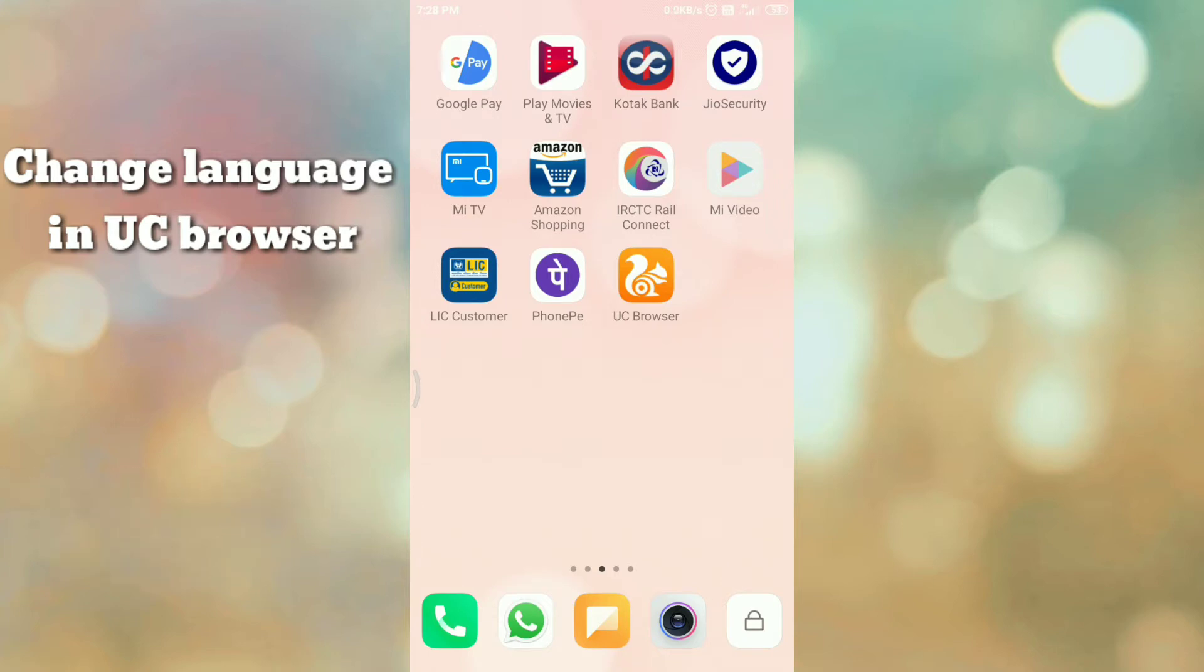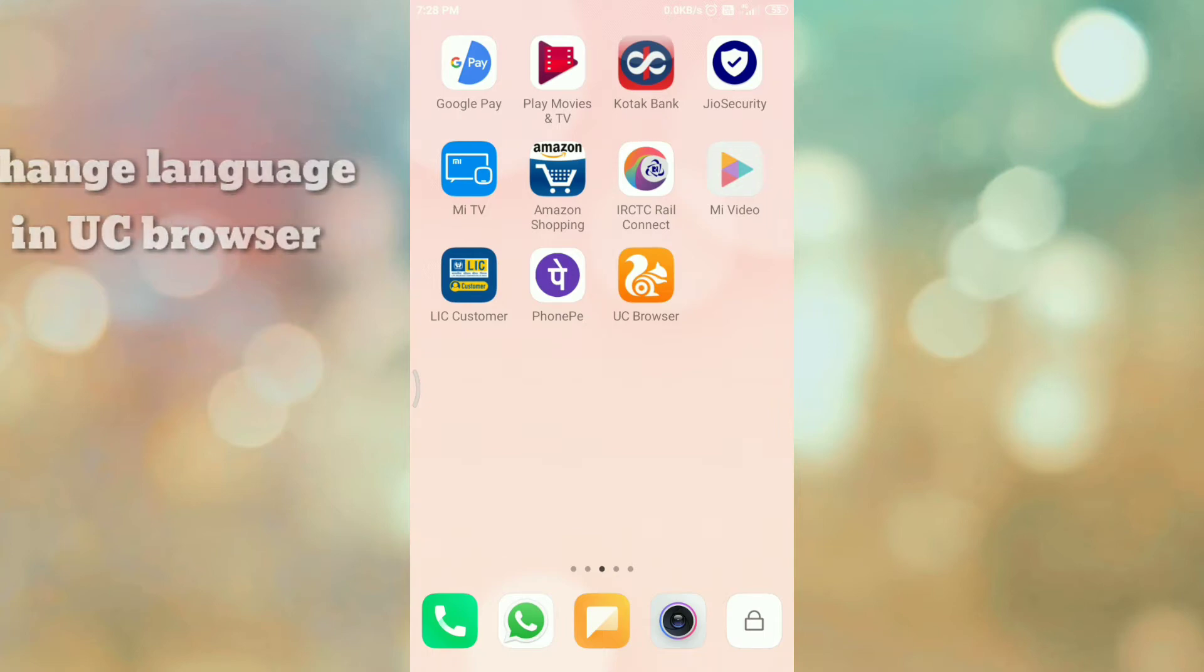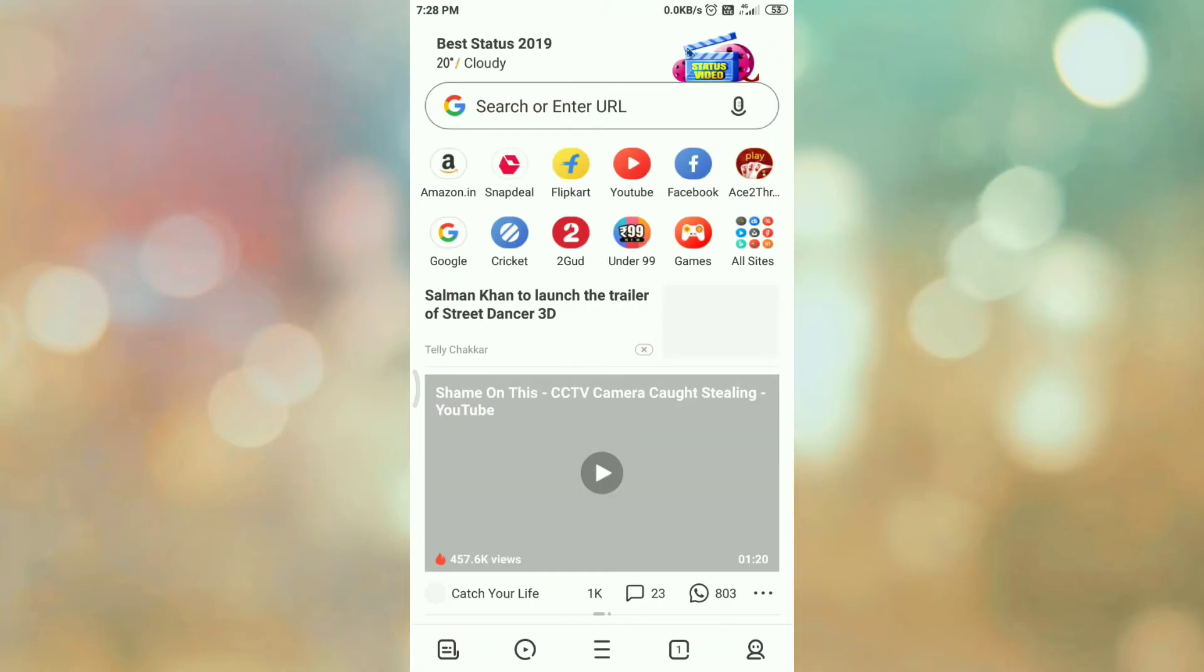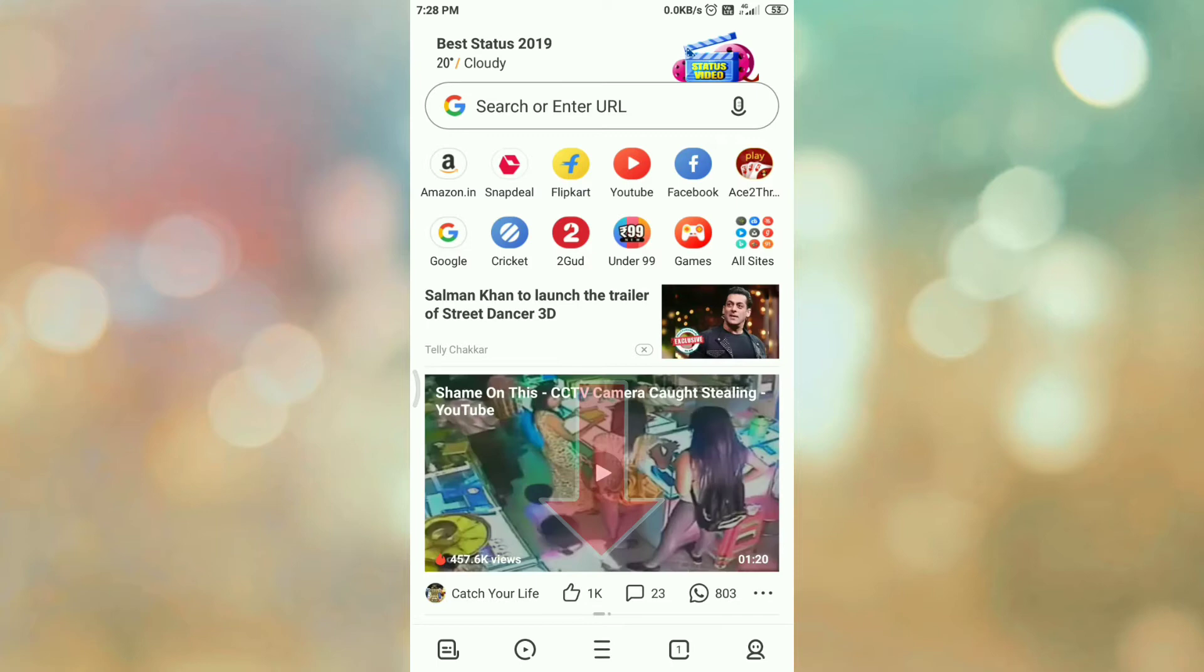So let's start. First of all, open your UC browser. Click on the UC browser icon on the home page.